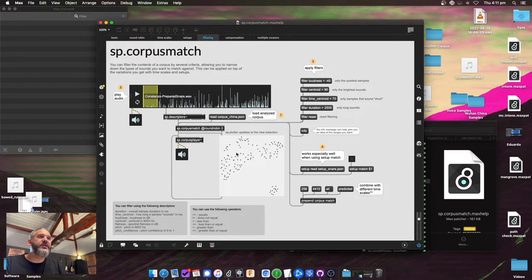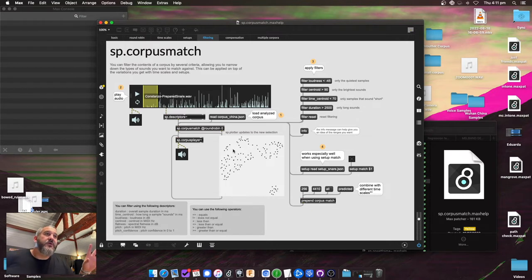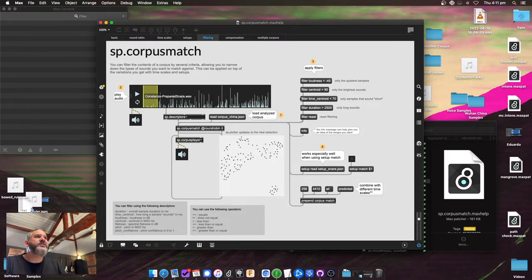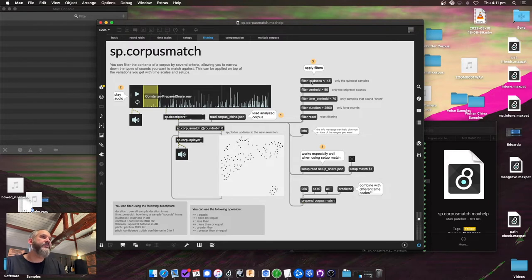Those are the sounds that are the nearest match for this chunk of the demo file — all the sounds in the corpus. But let's say I wanted to limit that. I could prune files from the corpus itself, but that gets tedious and is hard to do en masse. So there are these filter messages here that show what you can query by and what operators you can apply. Basically I can filter to only the quietest samples.